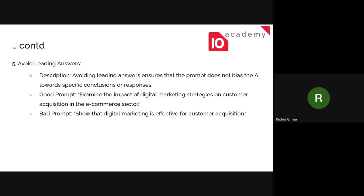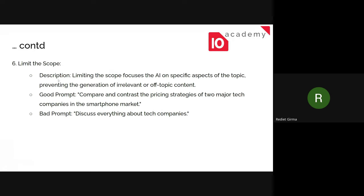A good example of a scoped prompt is: 'Compare and contrast the pricing strategies of two major tech companies in the smartphone market.' This is specific, states the desired output, and has a limited scope — so you'll get a very different, much more useful answer compared to the vague version.